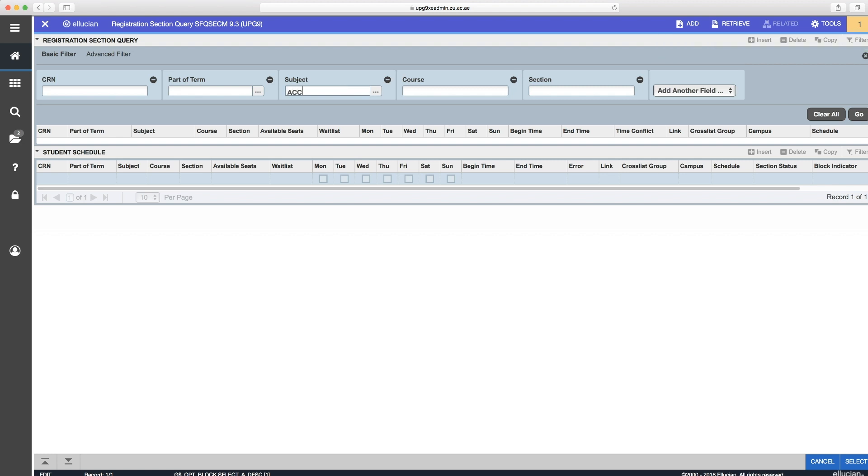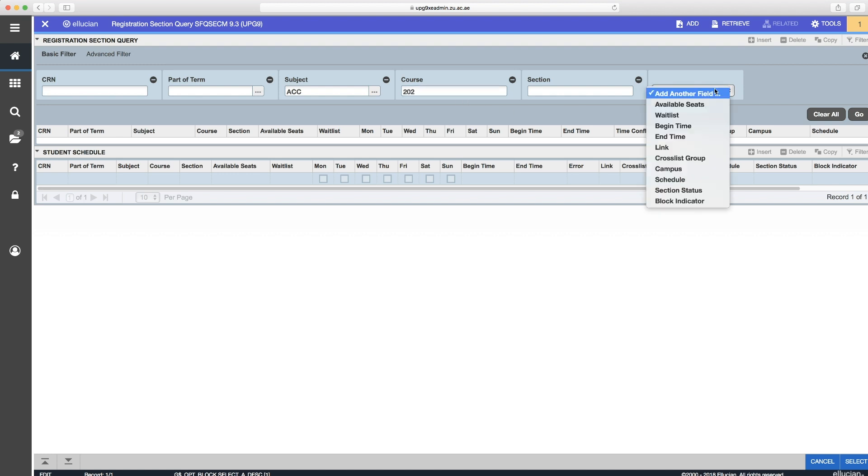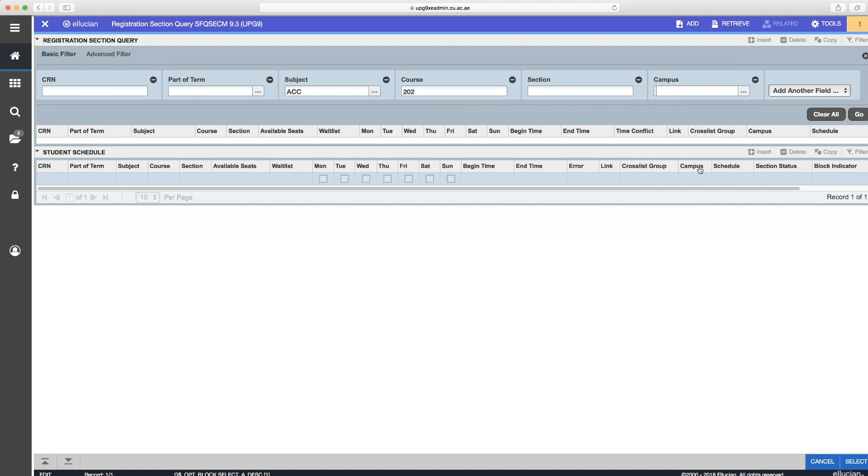Enter the search criteria, so the subject code, i.e. ACC, and the course number, for example 202. If you want to add more search criteria, then just click on Add another field from the drop-down list, such as Campus.